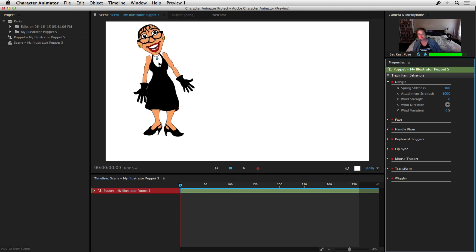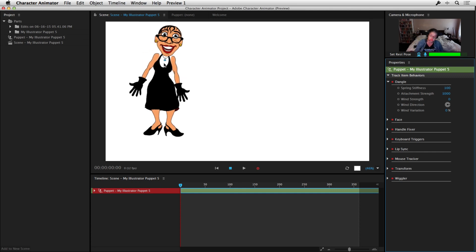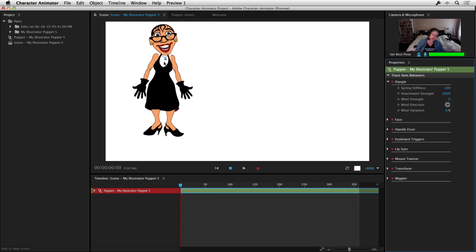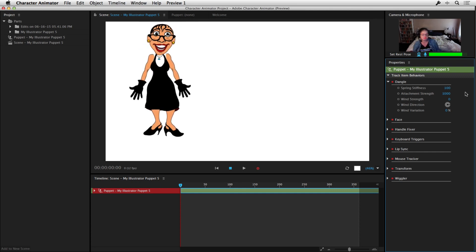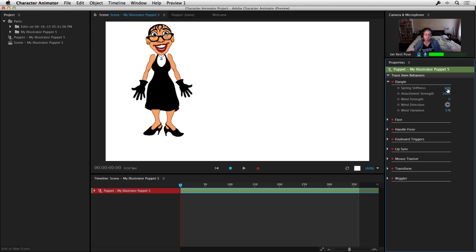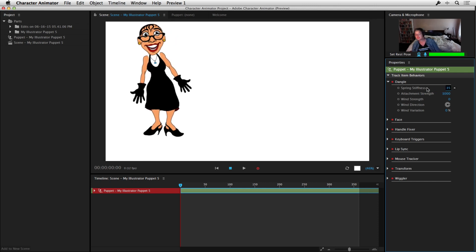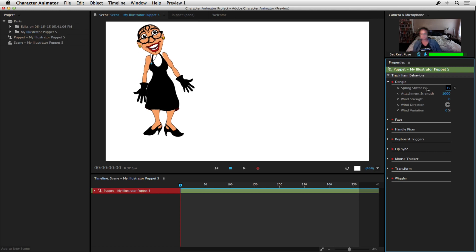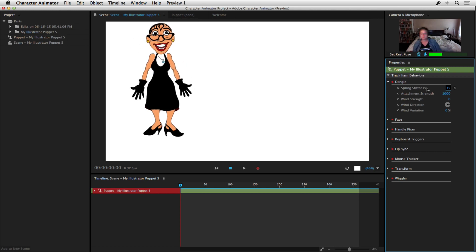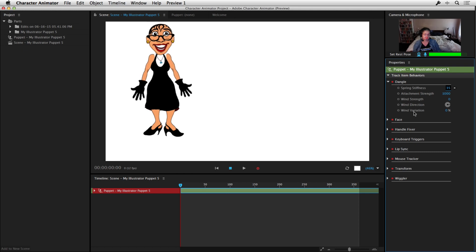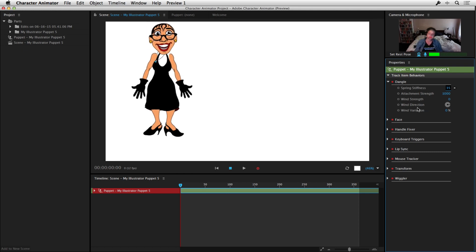You'll notice as I move around it dangles a little bit. And that's because it's got a dangle behavior attached to it. I can adjust the stiffness of that and make it dangle even more. So as I move around, you'll see it really swings from side to side now. So there's lots of control over physics elements in there as well. Really, really fantastic.